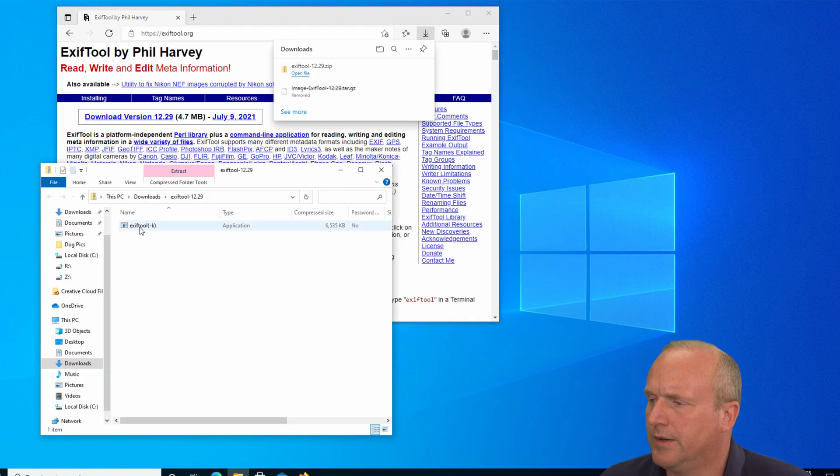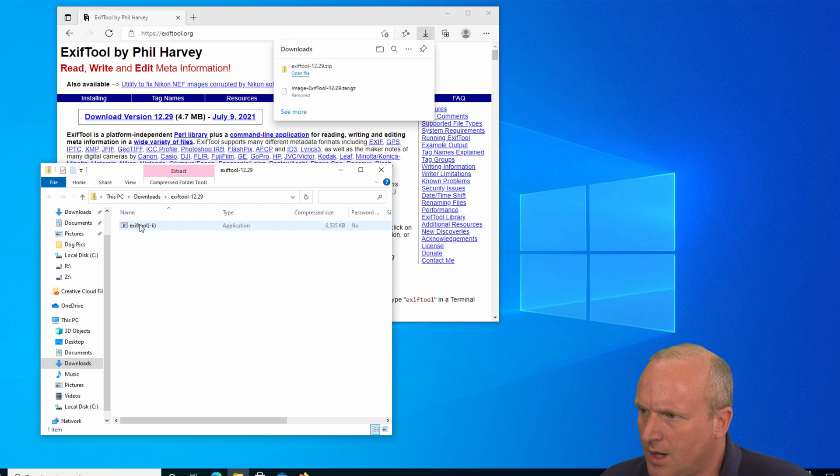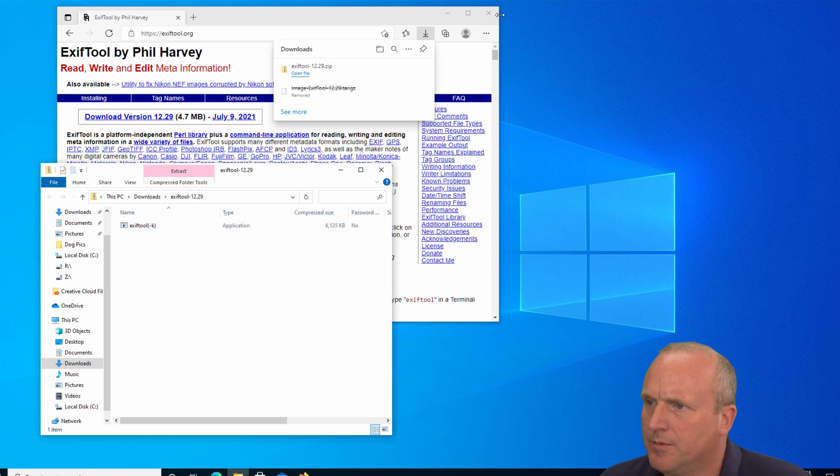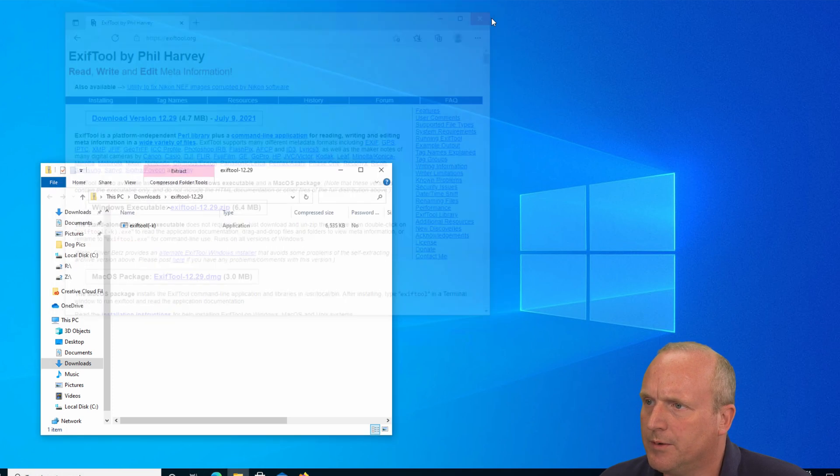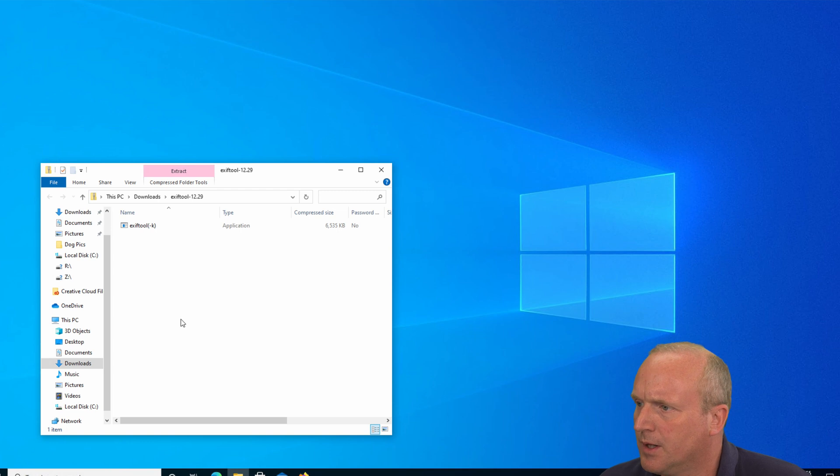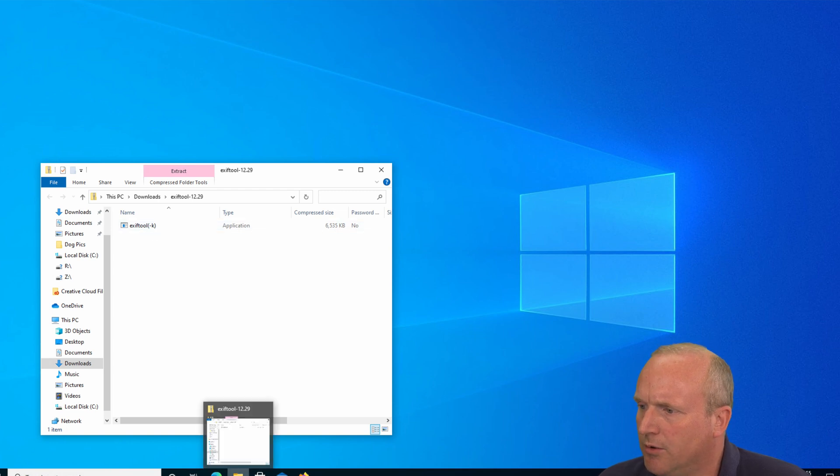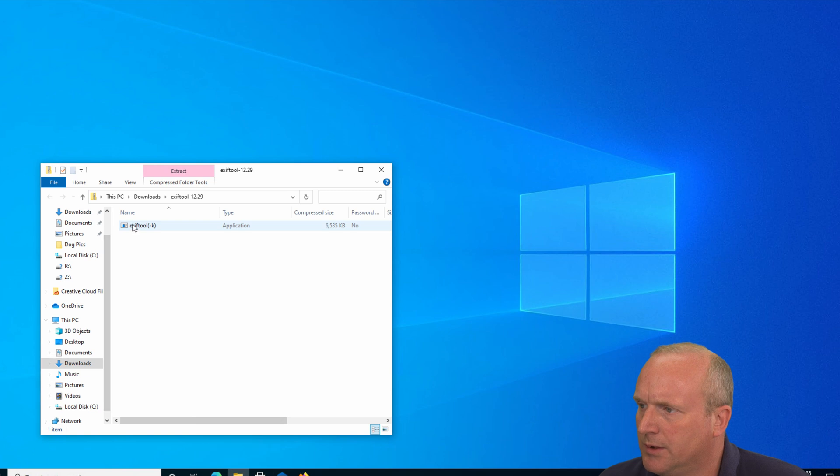And we see we've got the ExifTool here. What we now need to do from here, close the browser, we can copy this to a folder on the machine. So I'm going to copy this.